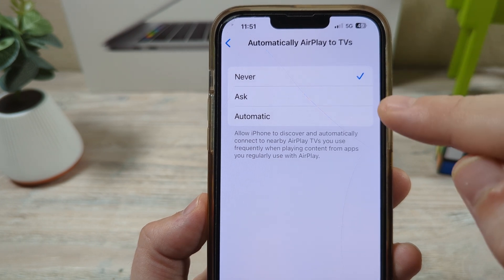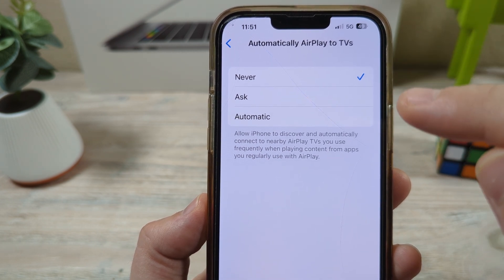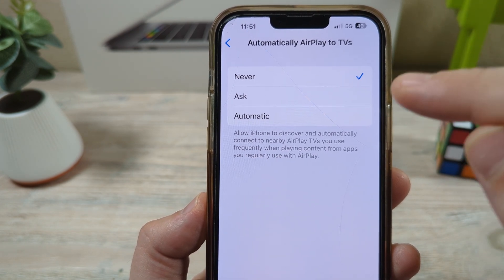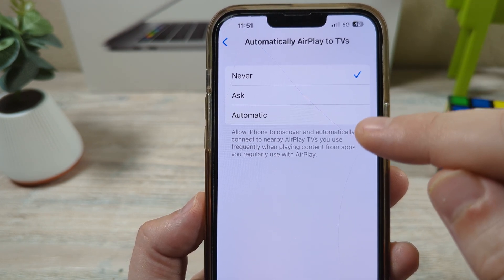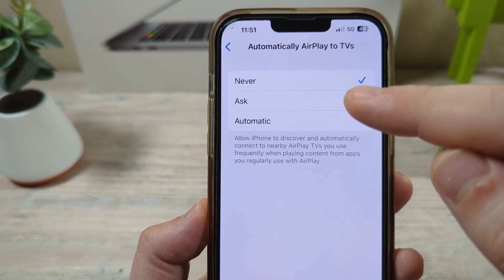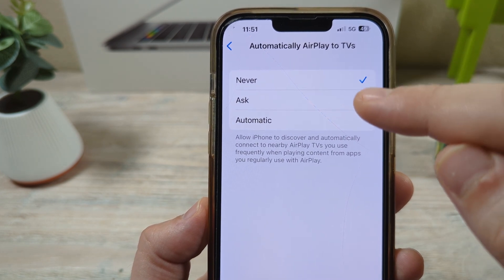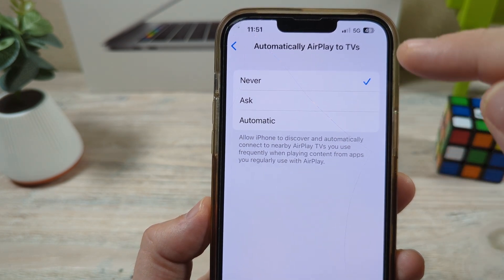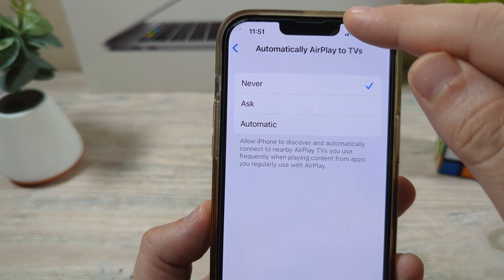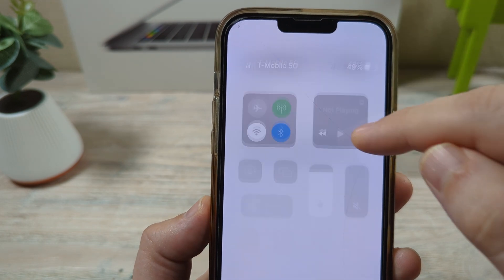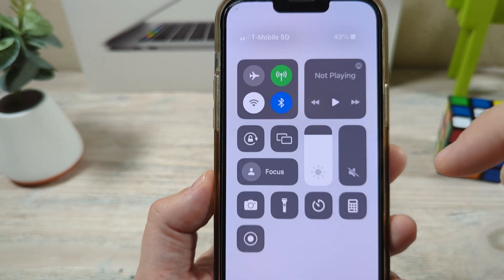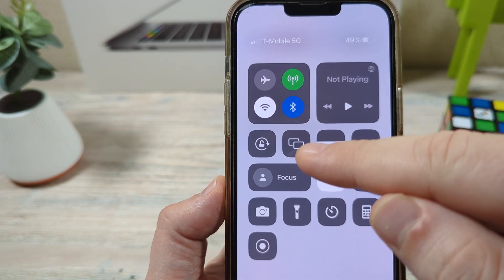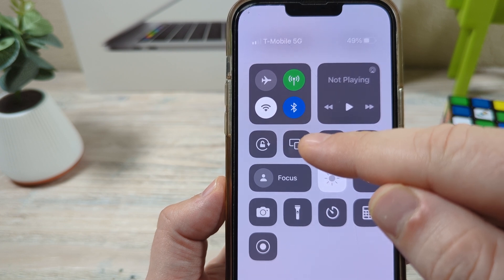Now, this does not mean that your device absolutely cannot connect — it simply means that it will not automatically connect. If we go to the pull-down menu on our iPhone, this is typically where we see the devices that we could connect to.